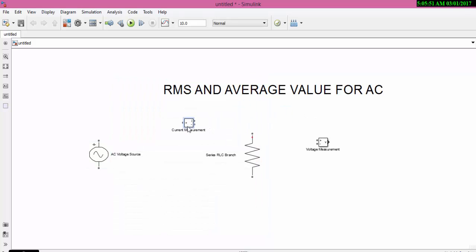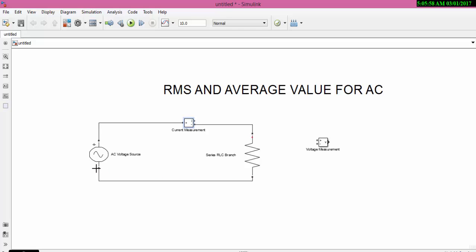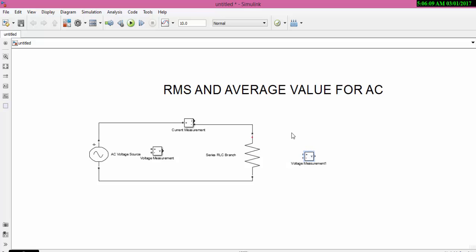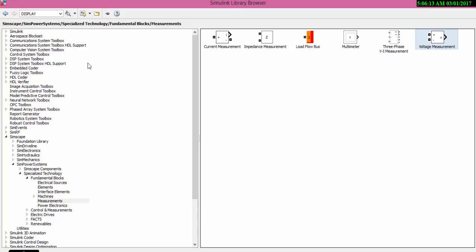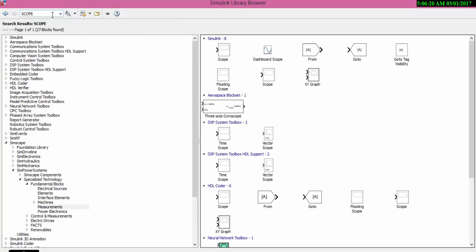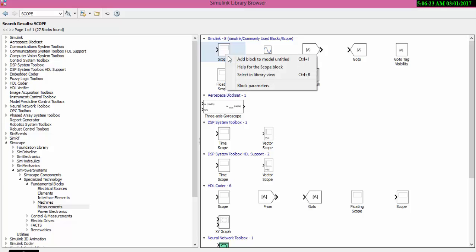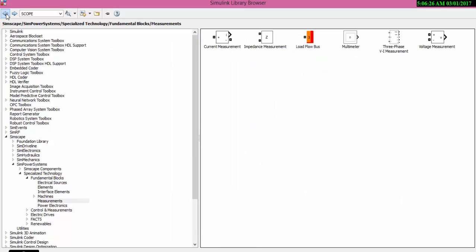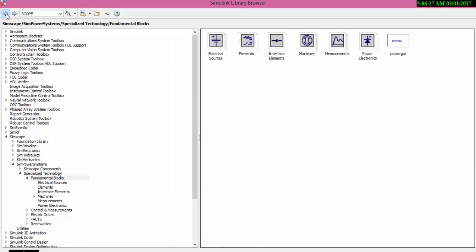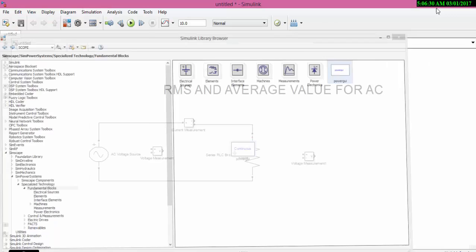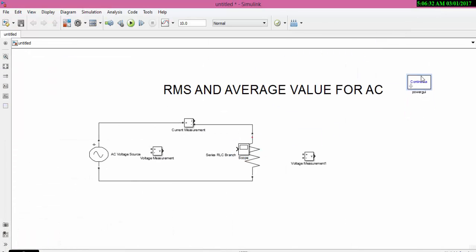Now let us connect the sources. The next thing we require is scope. For AC you need scope, there is no use of display, and hence go and get your scope.